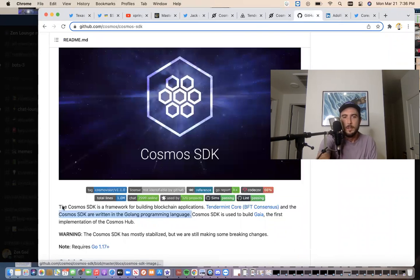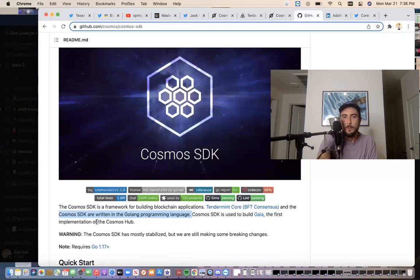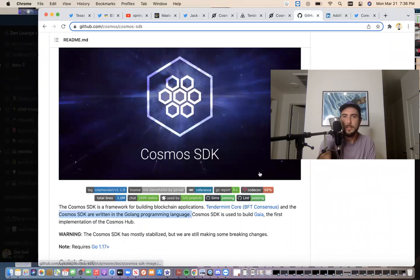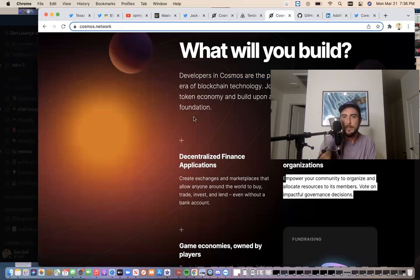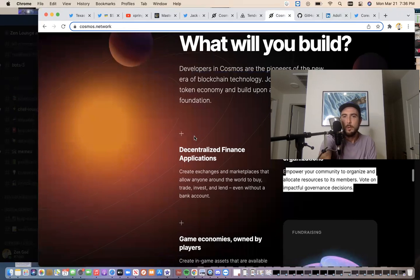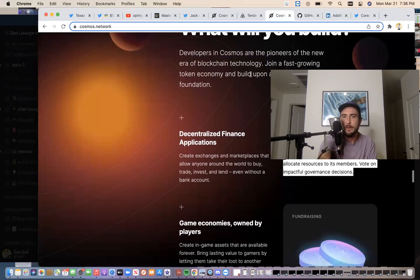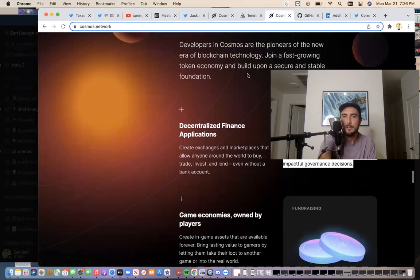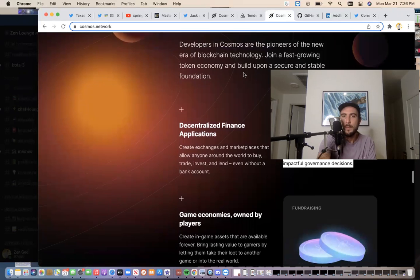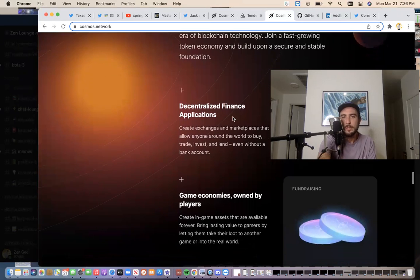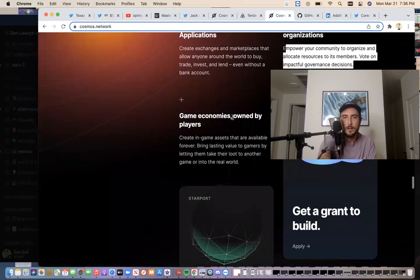So Cosmos SDK are written in the Golong programming language. Corium is being built off the Cosmos SDK. So what capabilities? So what will you build? Developers in the Cosmos are pioneers of a new era of blockchain technology. Join the fast growing token economy, build upon a new secure and stable foundation. You can have decentralized finance.